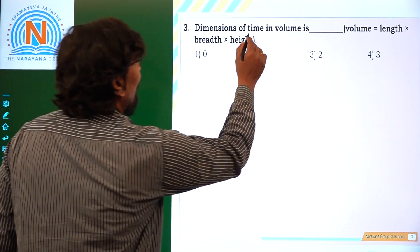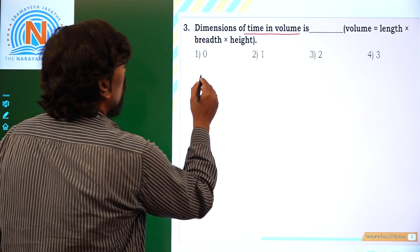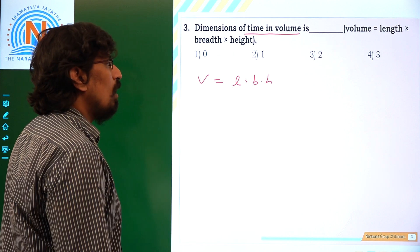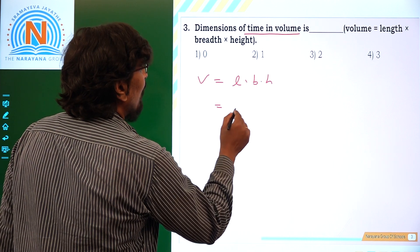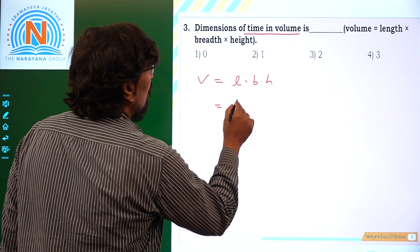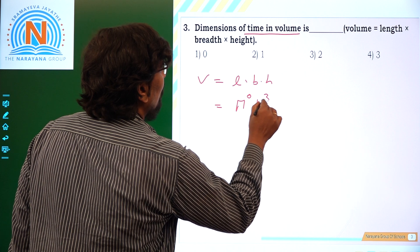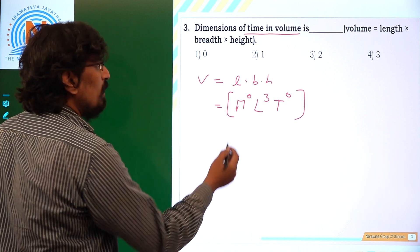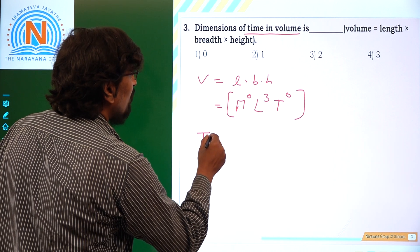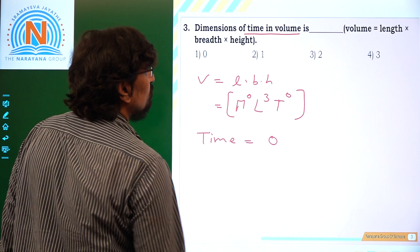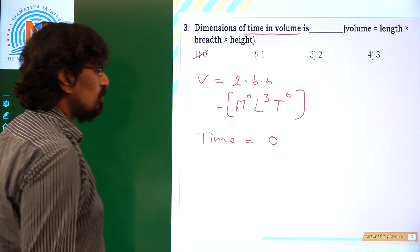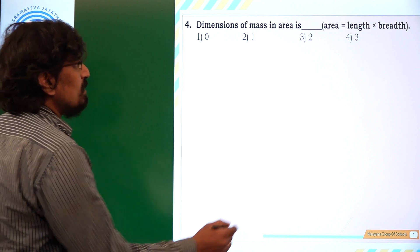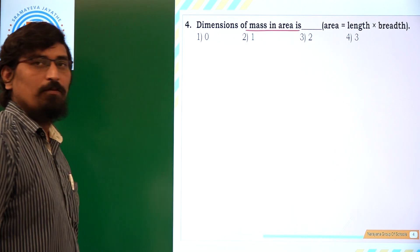For volume: volume is given by L into B into H, so the dimensional formula of volume is M power 0, L power 3, and T power 0. In this dimensional formula, we don't need time, so the time dimension is 0, which is option number 1.